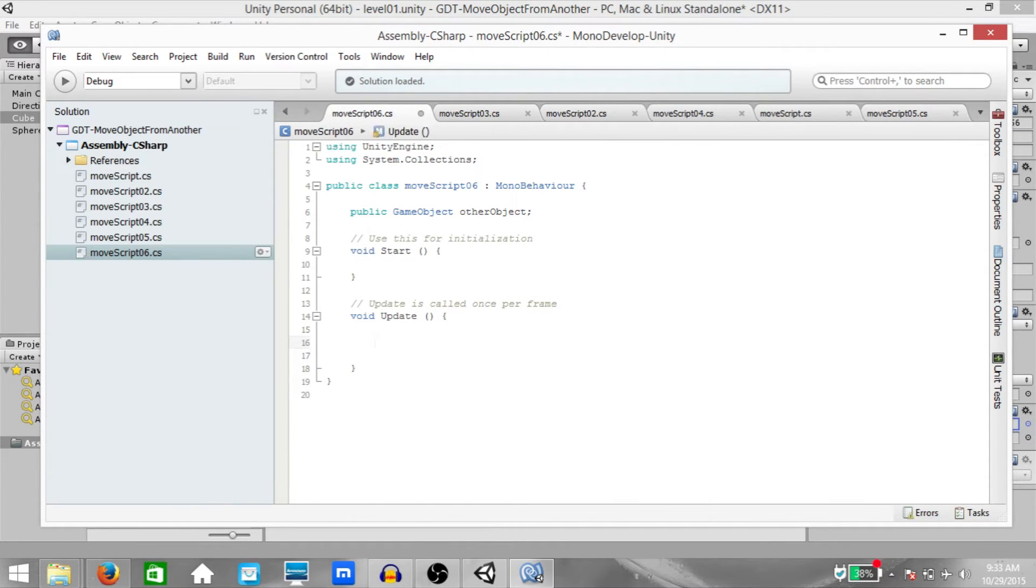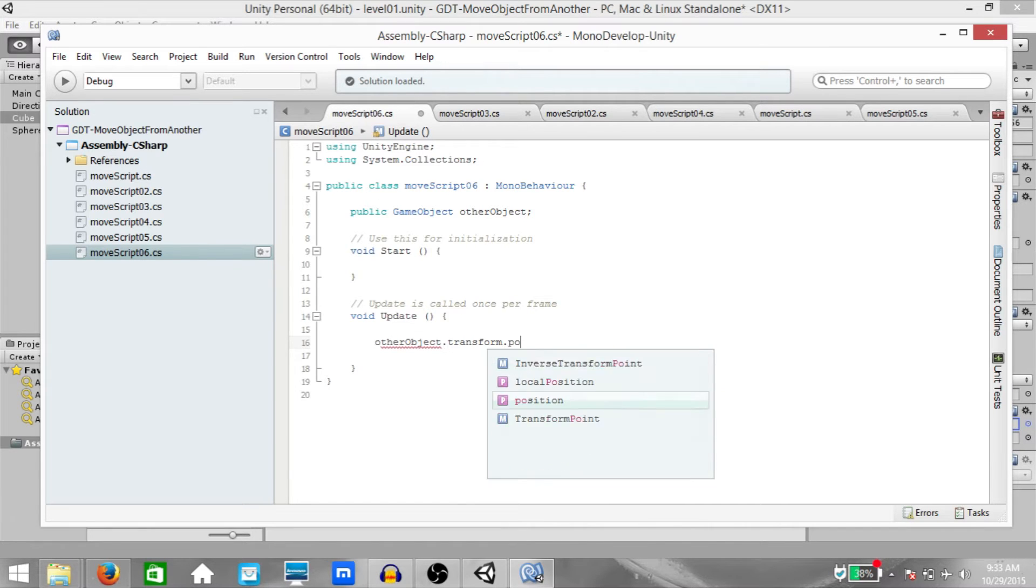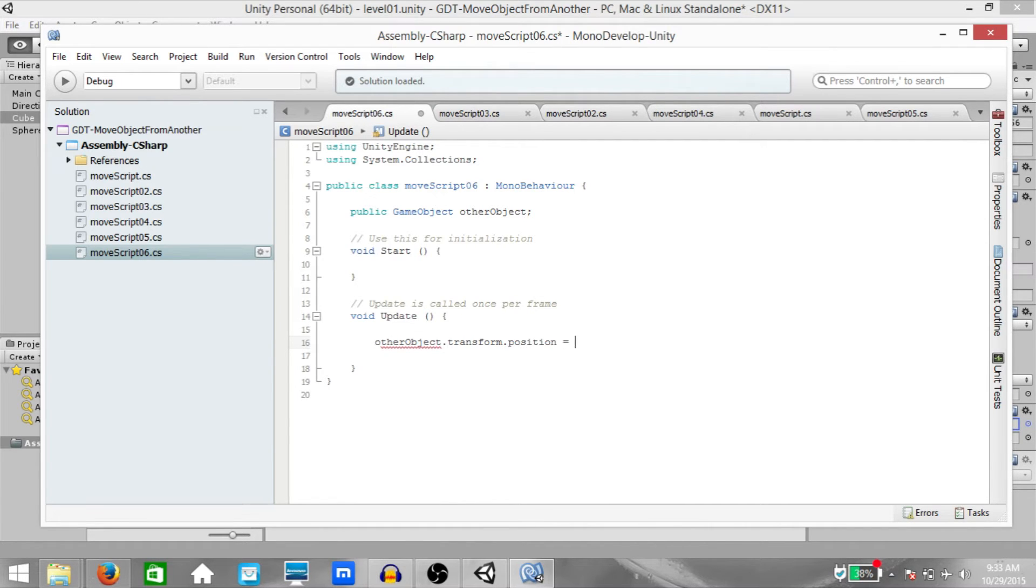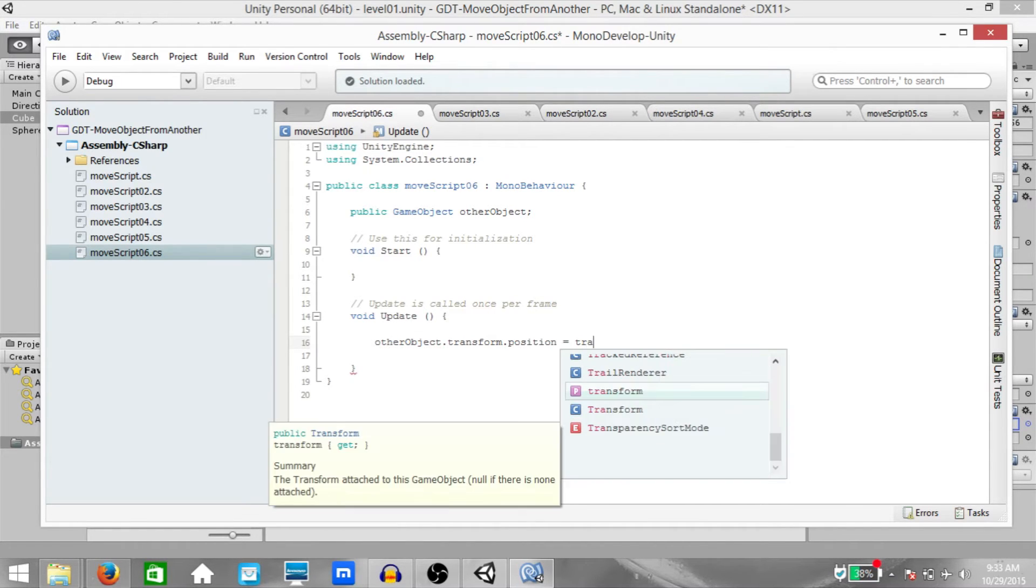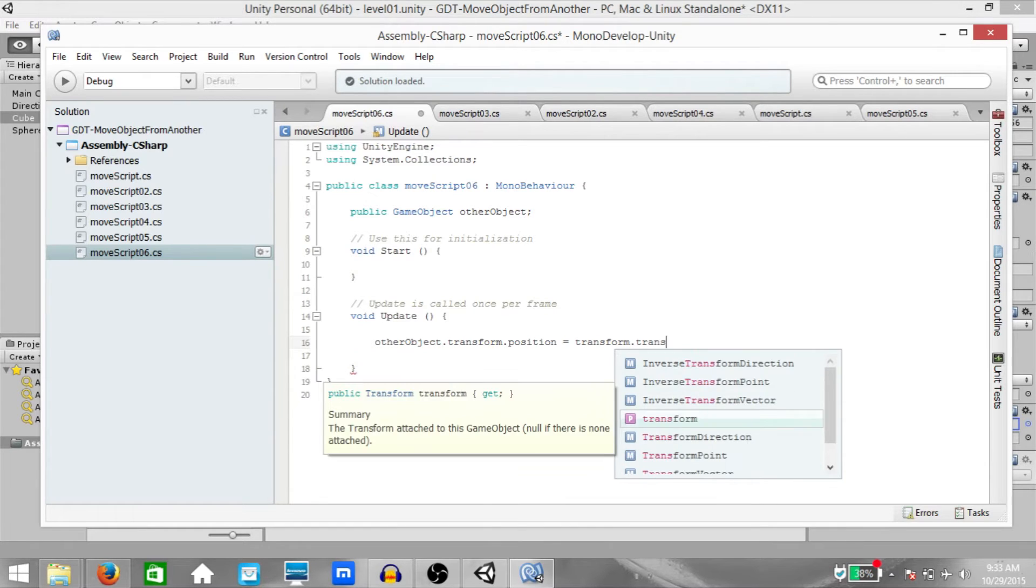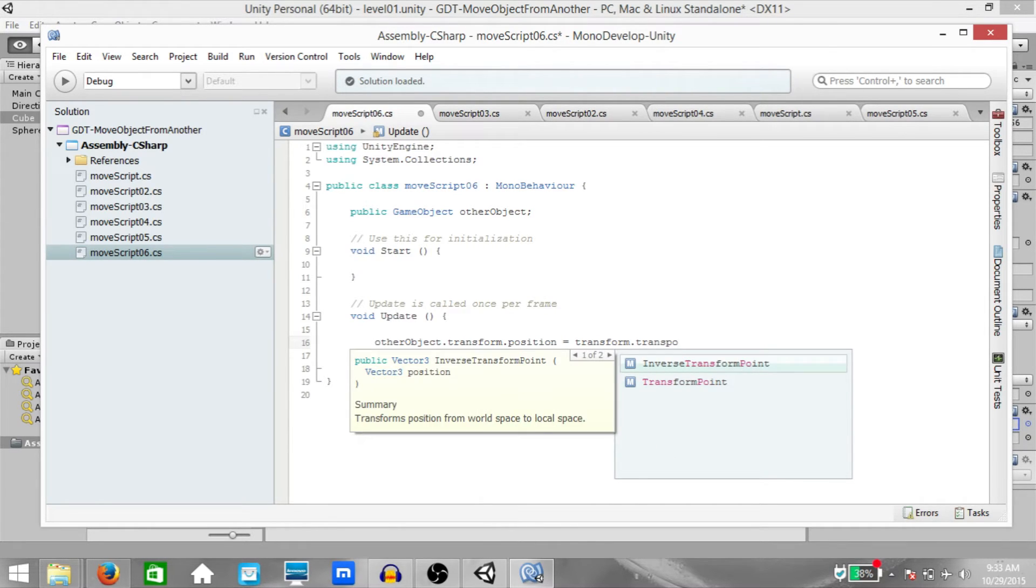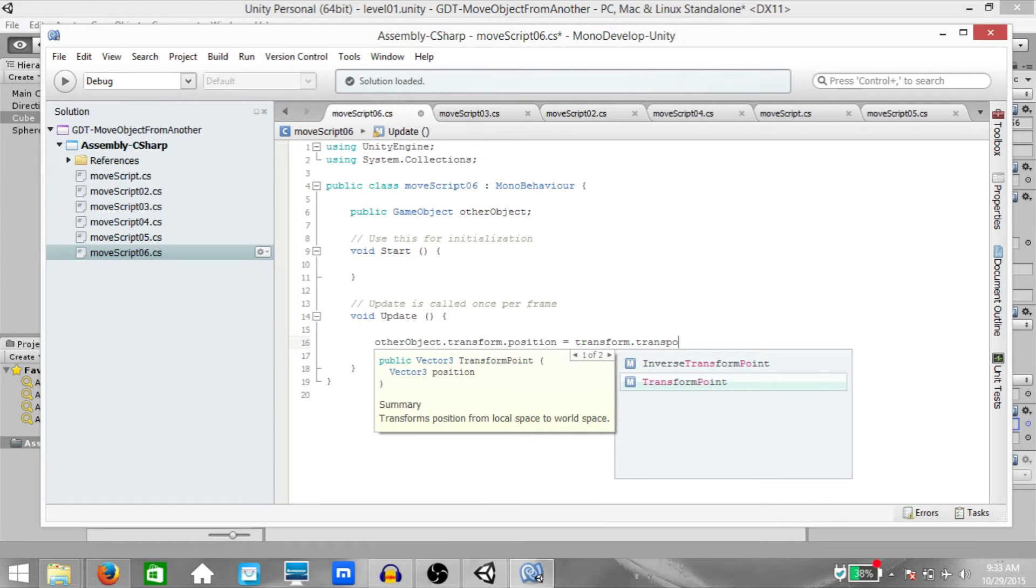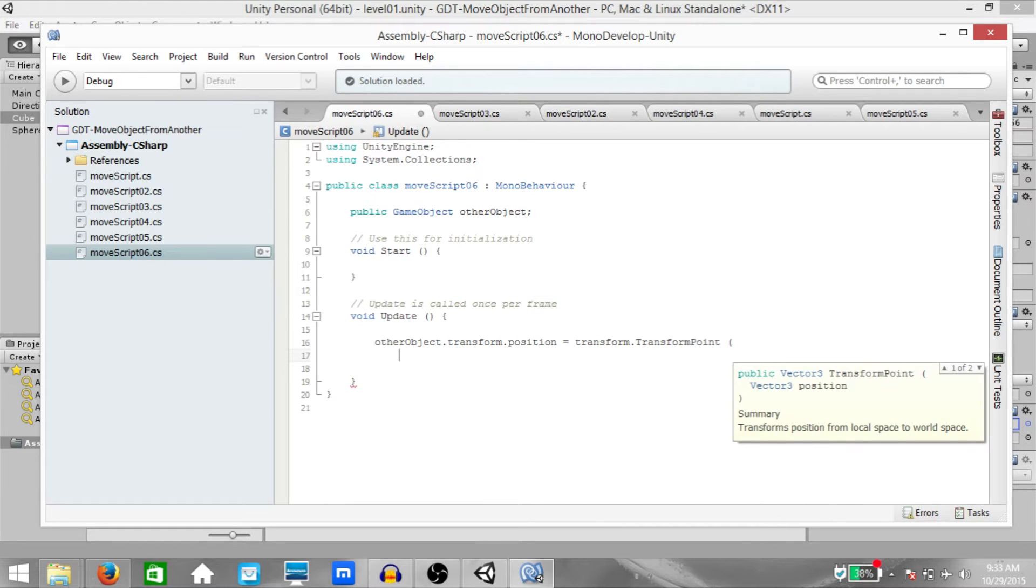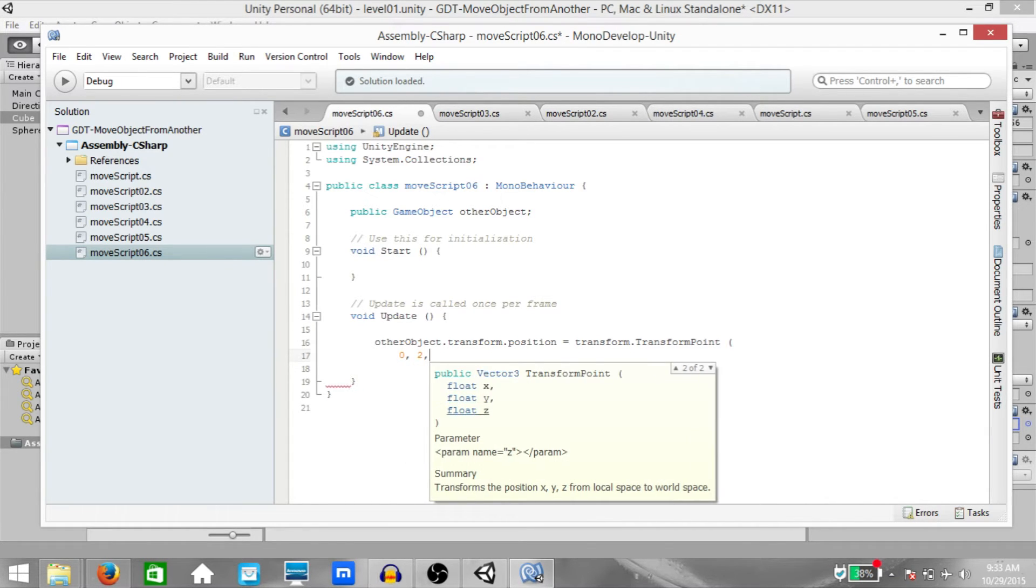Next, go in the update method and type other object.transform.position equals transform.transform.point. Make sure it's not inverse transform point. You're looking for transform point. Enter 0 on X, 2 on Y and 1 on Z.